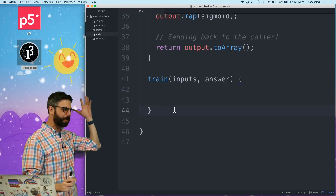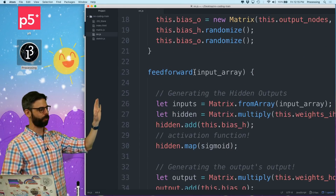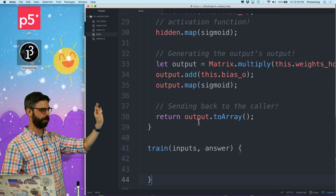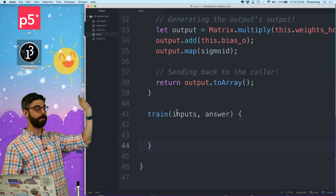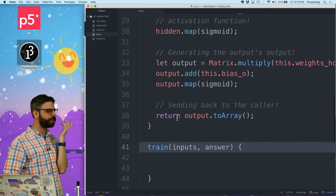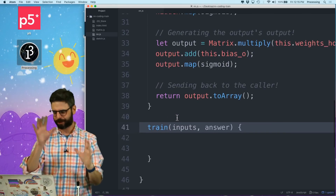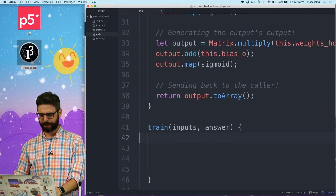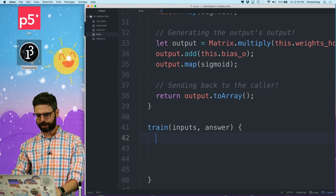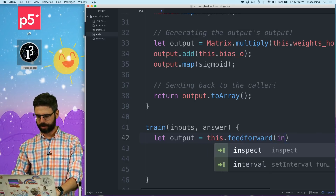In a previous video I set up this feed forward function, where I just take the inputs and feed them forwards and return the output. Here is a function where I take the inputs and get an answer. Ultimately, I should just be able to use the feed forward function. I might have to tweak this, but I should just be able to say: let output equal this.feedforward(inputs).